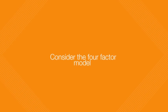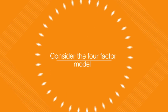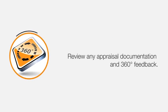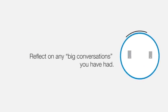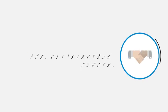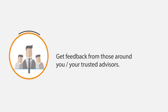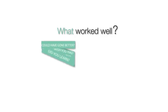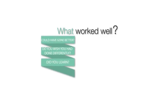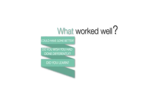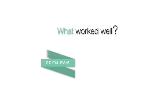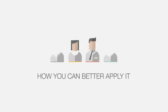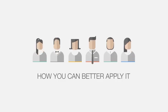Consider the four-factor model and review any appraisal documentation and 360-degree feedback. Reflect on any big conversations you have had. Get feedback from those around you and your trusted advisors, and ask yourself: what worked well? What could have gone better? What do you wish you had done differently? What did you learn? Having become better acquainted with your emotional intelligence, you should now consider how you can better apply it.